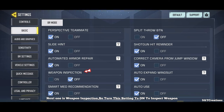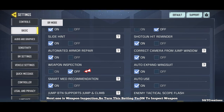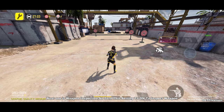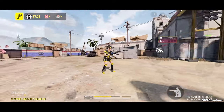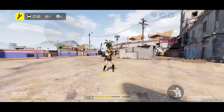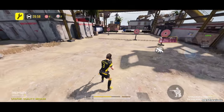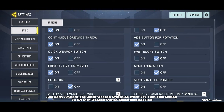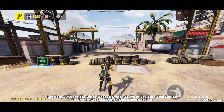Next one is weapon inspection — turn this setting to on to inspect your weapon. Also, I missed the quick weapon switch setting: when you turn this to on, the weapon switch speed becomes faster.